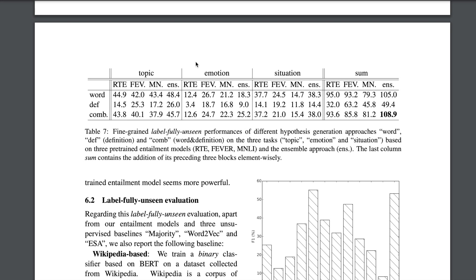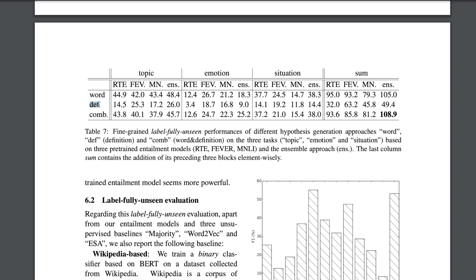So they performed experiments for three tasks: topic detection, emotion and situation. RTE, FEV and MN are the entailment datasets on which they pre-trained their BERT model. ENS is for ensemble and word definition is the combination of using word and definition for framing the hypothesis. So we can see if we use the word hypothesis, which is what we saw in one of the examples, where you have the premise and you say this looks like dash, where dash is nothing but sadness or sports if it's about topic. Whereas definition was the WordNet thing. And combination is using both of them at the same time. So performance with just using word hypothesis is pretty great. Probably with definition, the model is getting confused because it's more descriptive. It might also be a little off from the distribution of the datasets on which the model is pre-trained on.